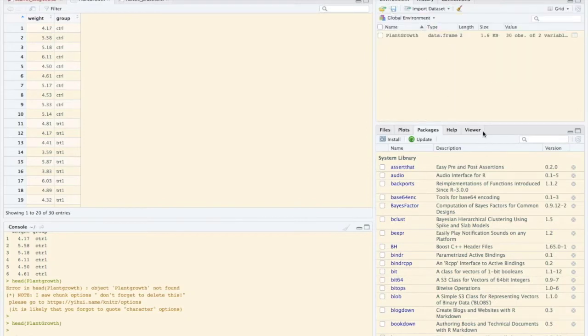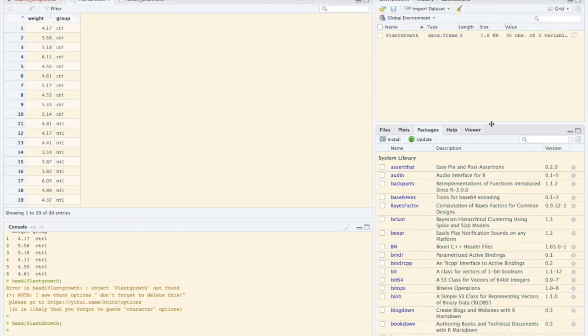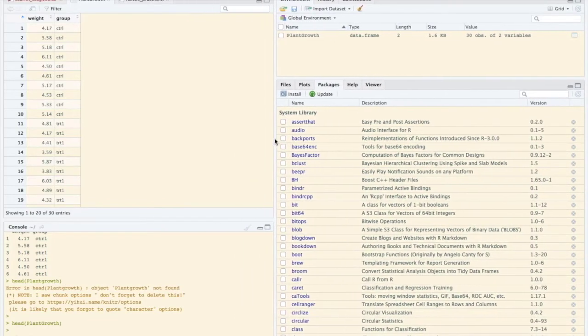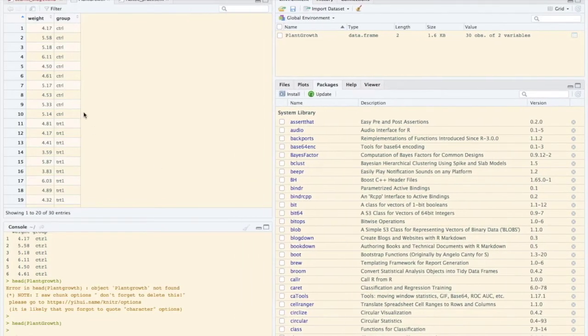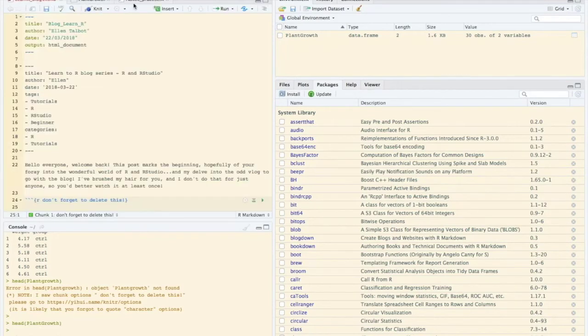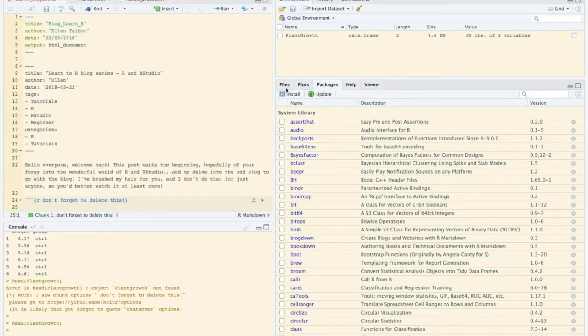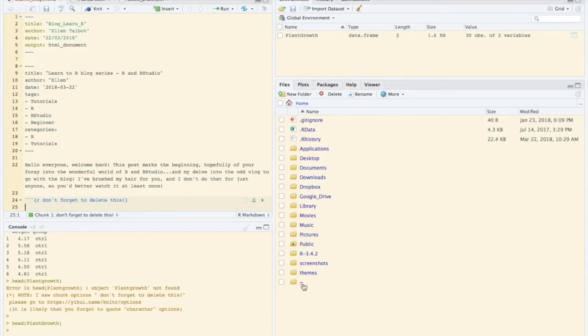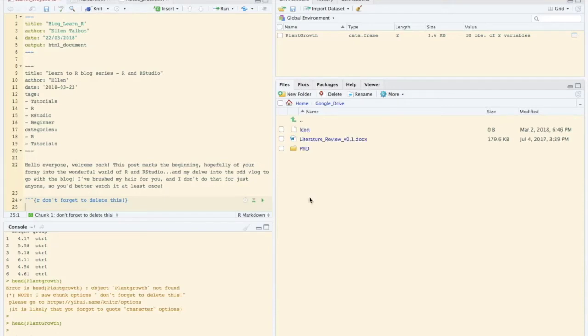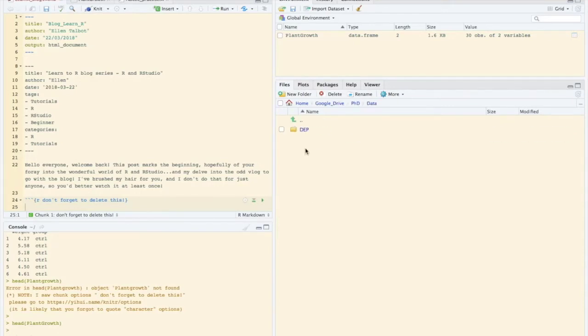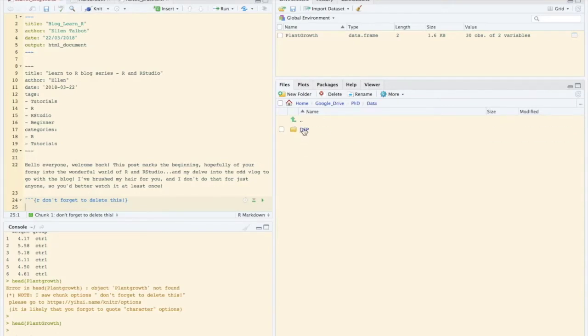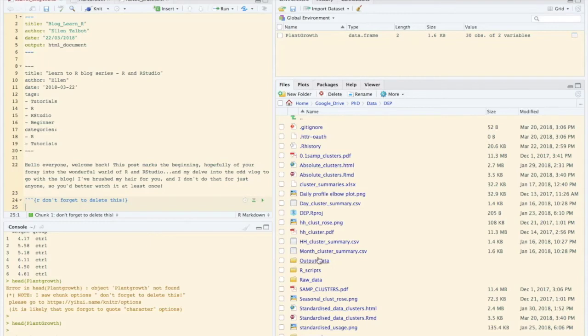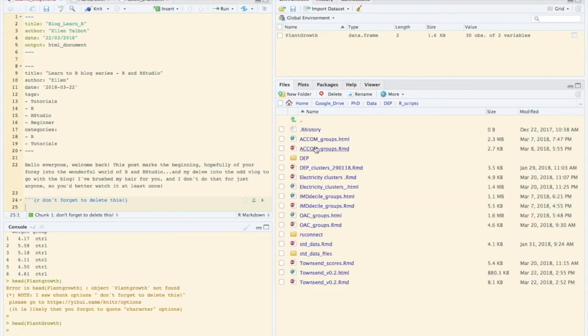And then in the bottom right hand corner we have several tabs along the top. So files is really useful if you think 'oh I could just do with opening up that script again that I used last week, I just need to nick a little bit of code out of there' and you can navigate through really easily and find what you're looking for and open it all within the RStudio viewer without having to go and faff around in your files back on your desktop.